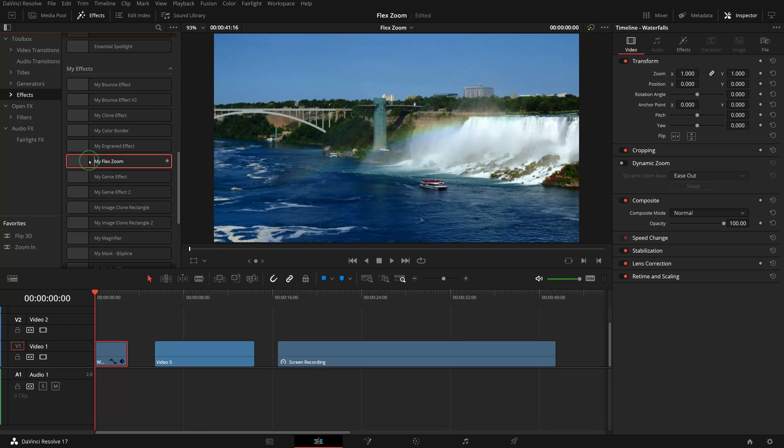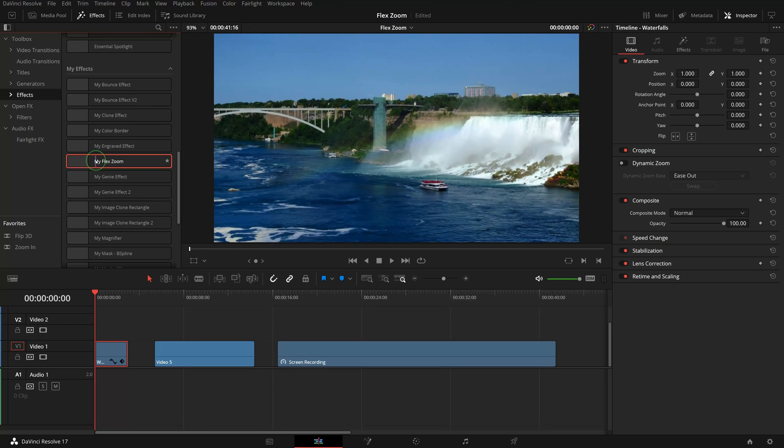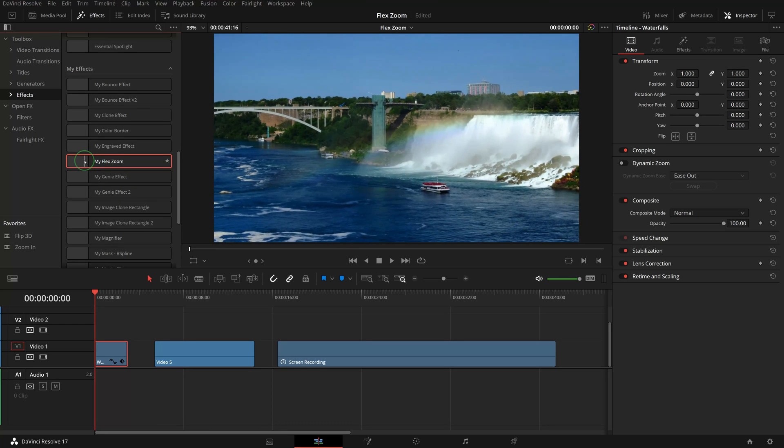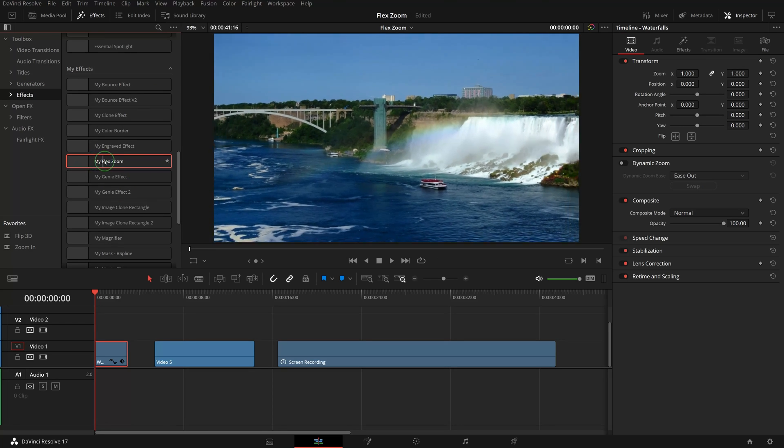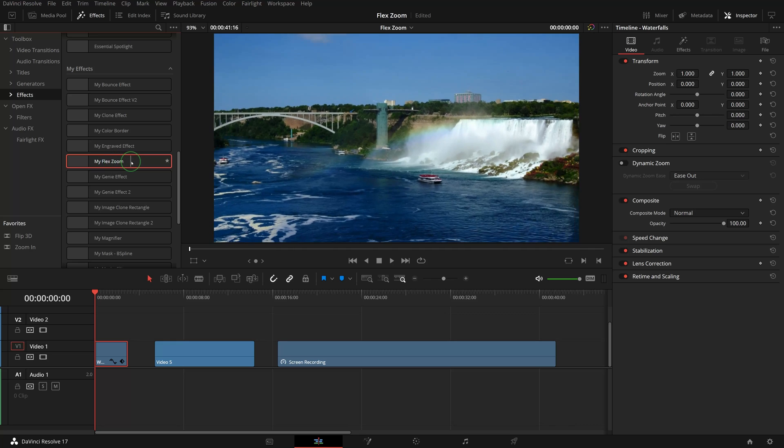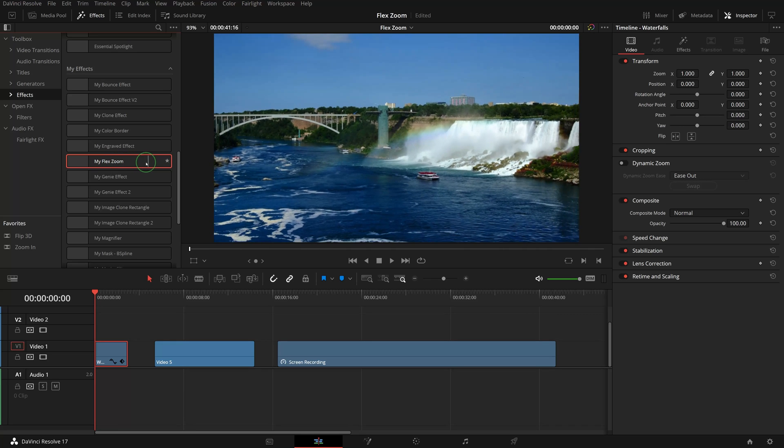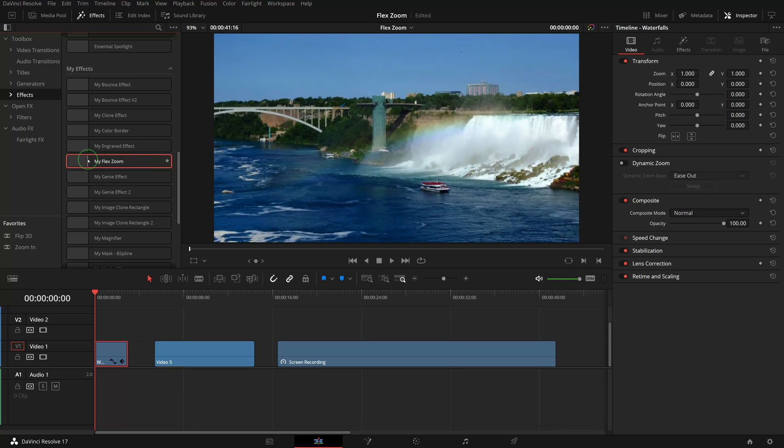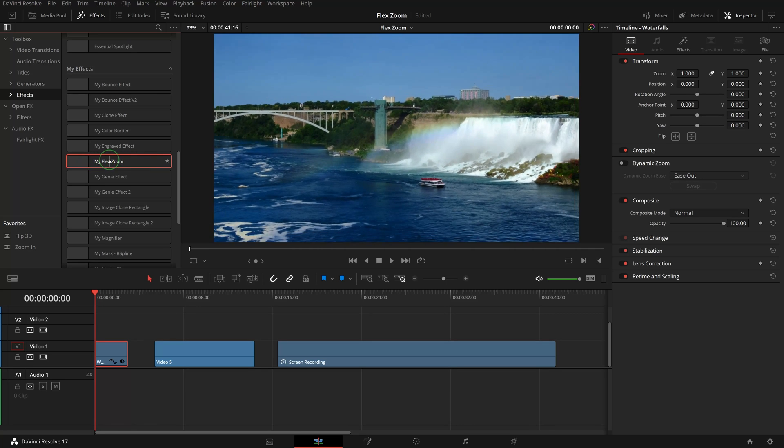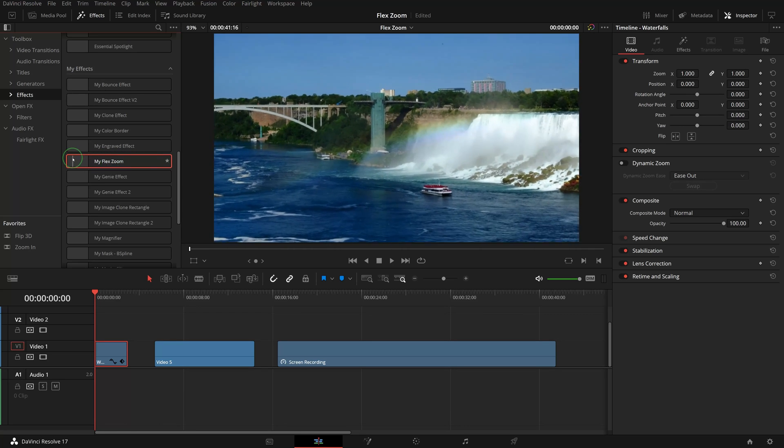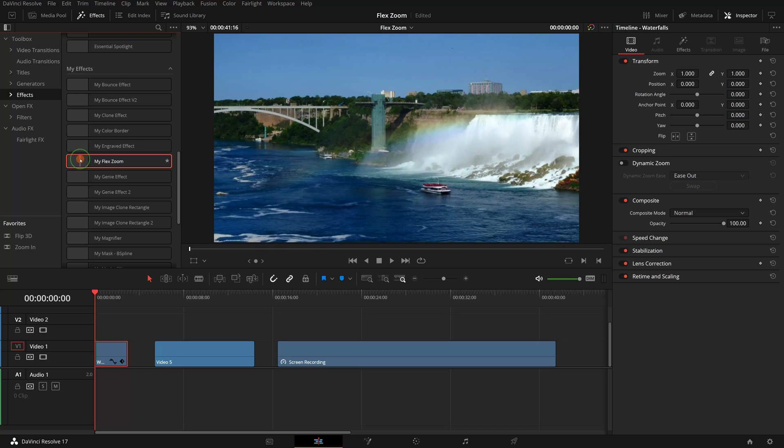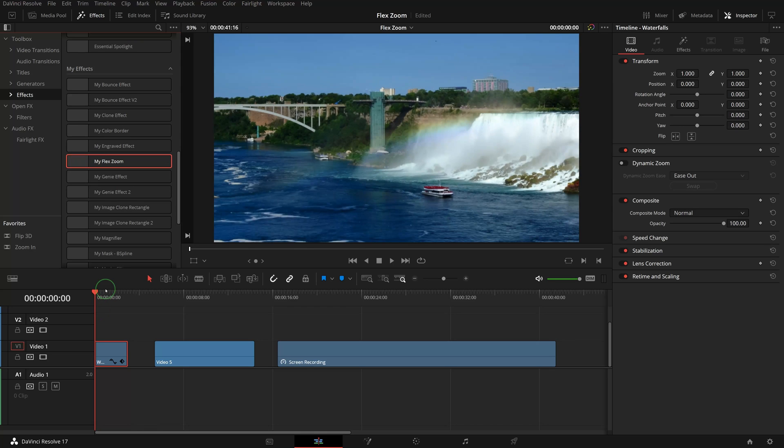So I created an effect called Flex Zoom which allows you to customize the motion curves and more. The link to the macro settings file is in the description. You can try it out in your project.